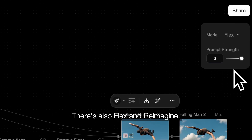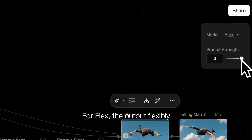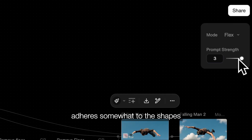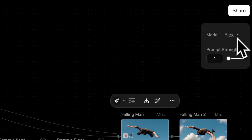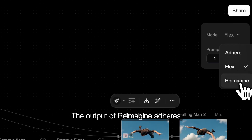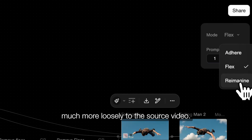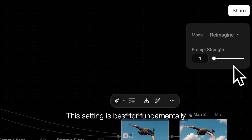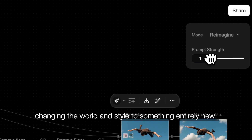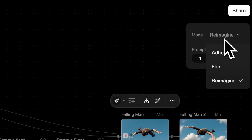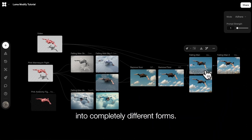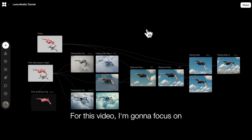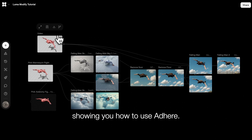There's also Flex and Reimagine. For Flex, the output flexibly adheres somewhat to the shapes, character, and details of the source video. For Reimagine, the output adheres much more loosely to the source video — this setting is best for fundamentally changing the world and style to something entirely new, even transforming characters or objects into completely different forms. For this video, I'm going to focus on showing you how to use Adhere.